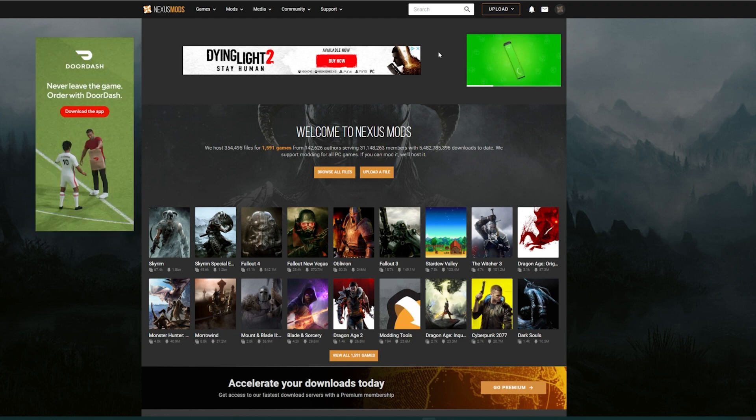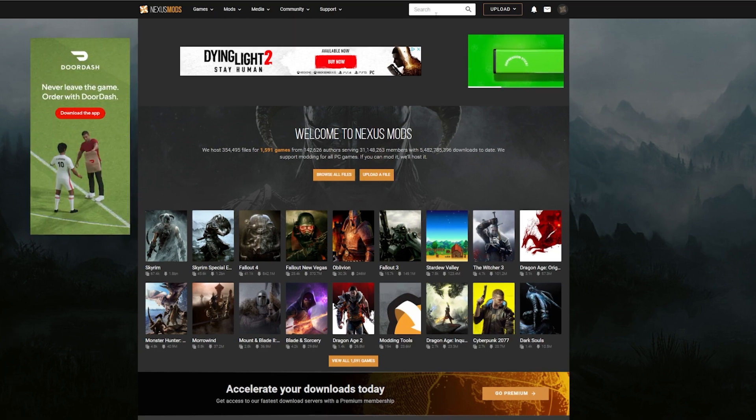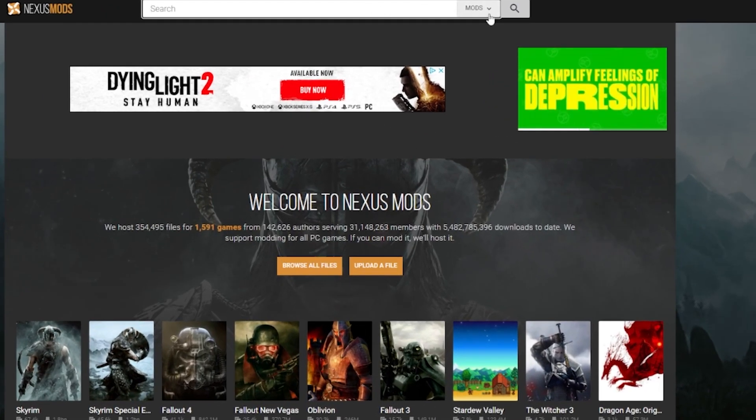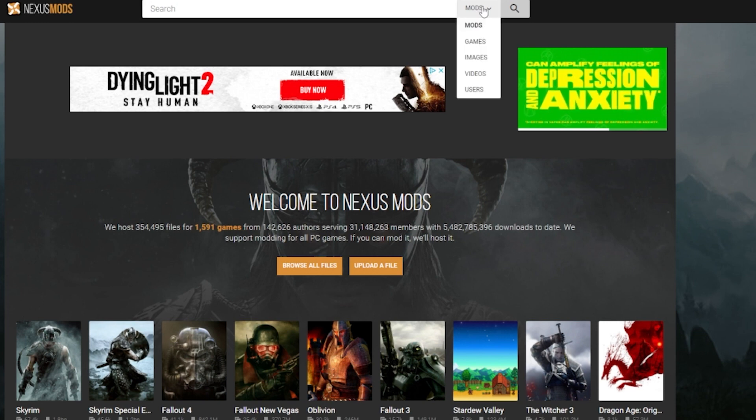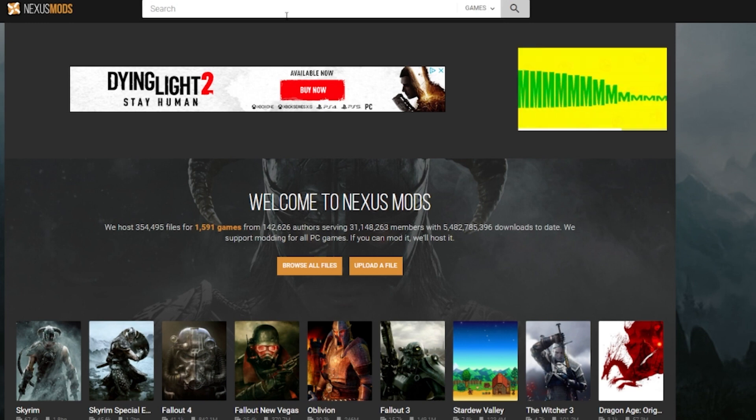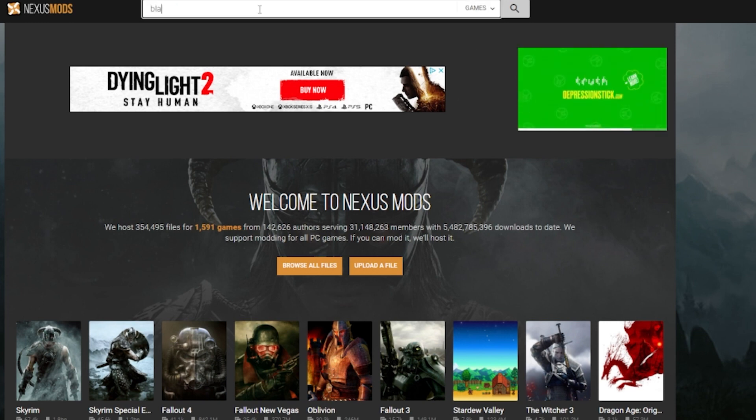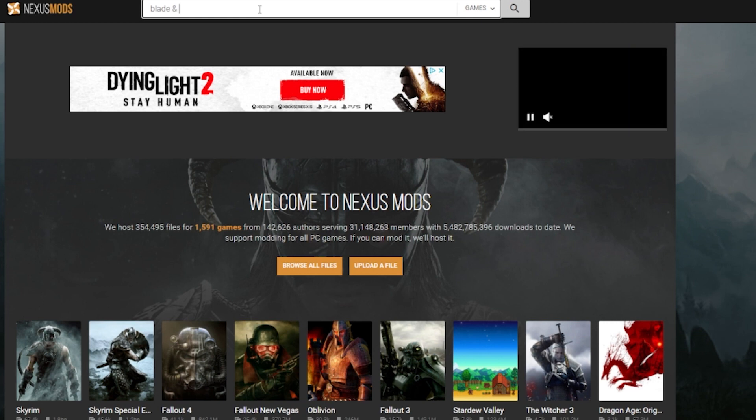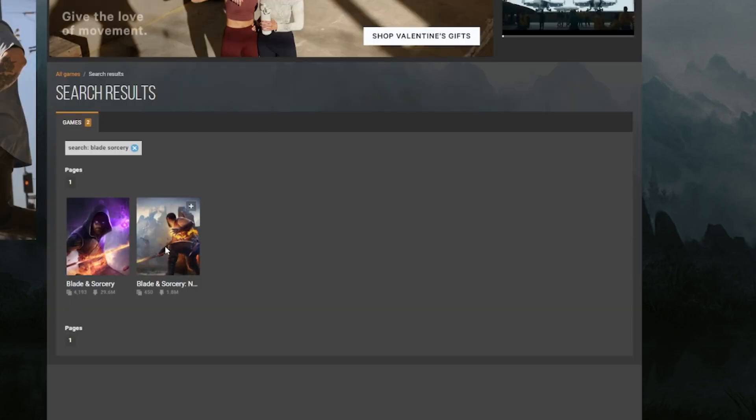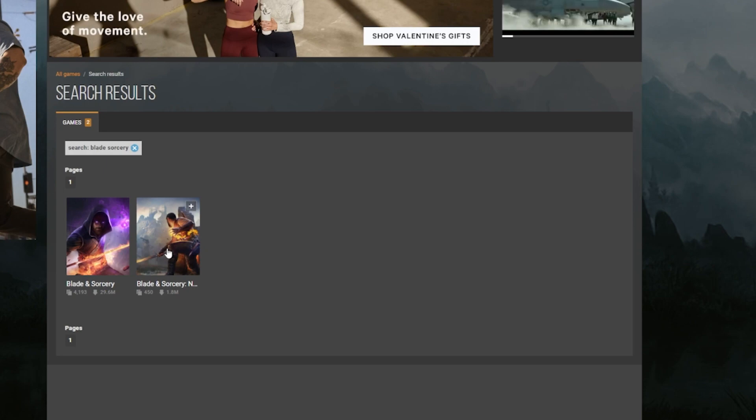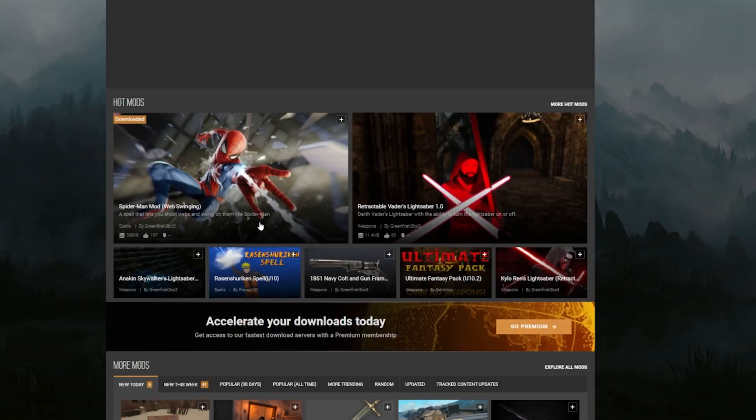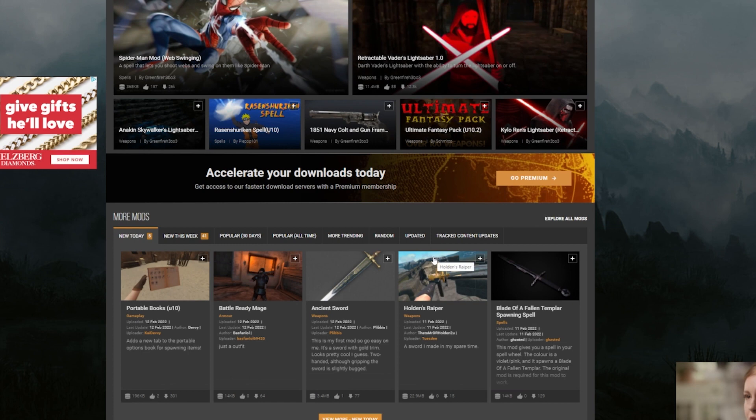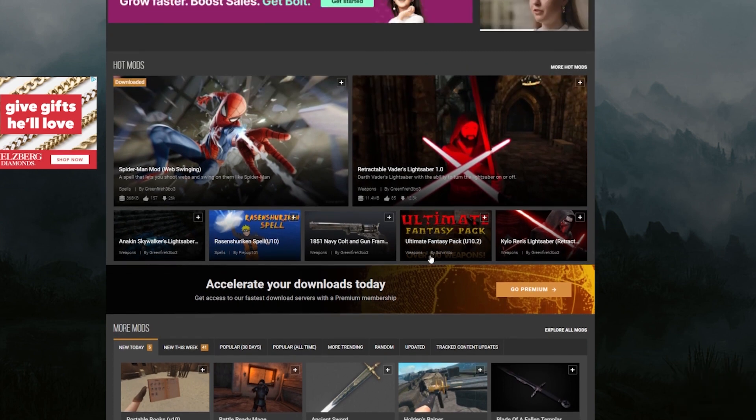Once you're all signed up for the Nexus Mods account, just go up to the search bar here. Make sure you switch this mods tab down to games because we're going to look at Blade and Sorcery now and just type in Blade and Sorcery. Make sure not to type in the word and. You have to use the ampersand, and then just hit search. It's going to pop up two options. Make sure you're clicking Blade and Sorcery Nomad. That's the one for the Quest 2, not the PC. And once you click on that, it takes you to all of the mods that have been created for Blade and Sorcery Nomad so far.